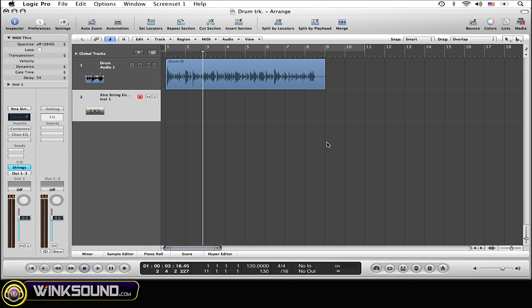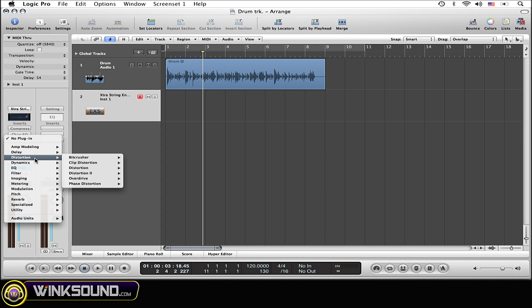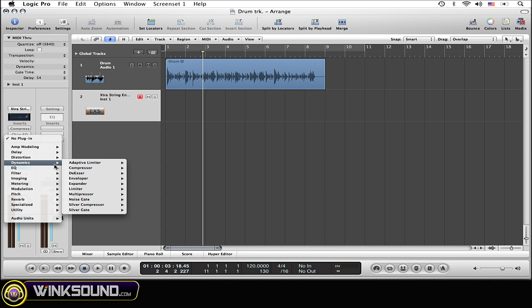Let's open up the plug-in. Go to your inserts, then the channel, scroll down to dynamics, go over down to multipressor, and select that.